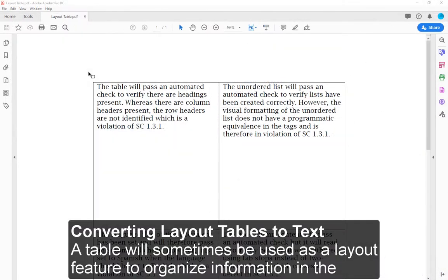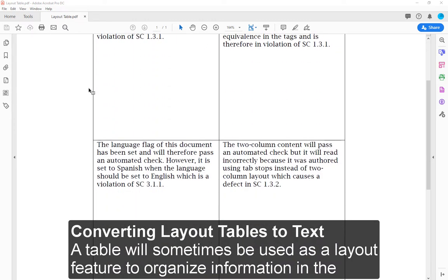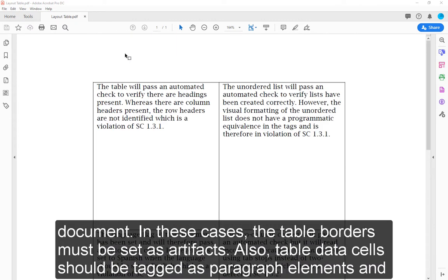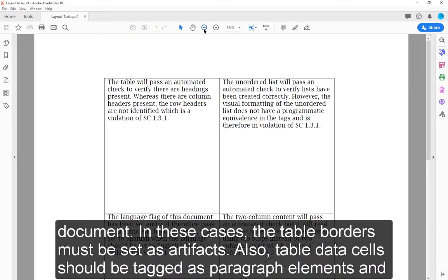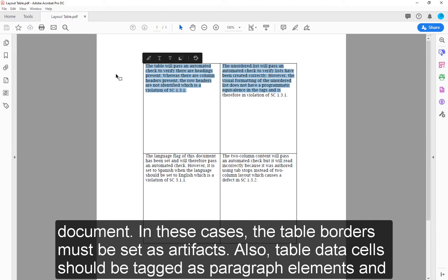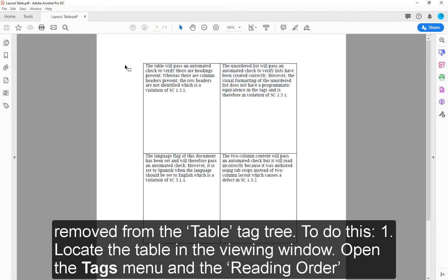Converting Layout Tables to Text. A table will sometimes be used as a layout feature to organize information in the document. In these cases, the table borders must be set as artifacts. Also, table data cells should be tagged as paragraph elements and removed from the table tag tree.